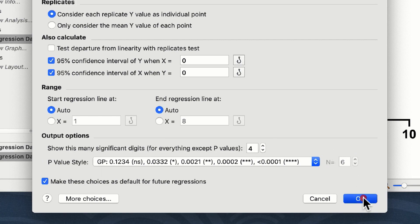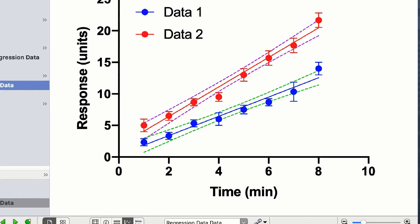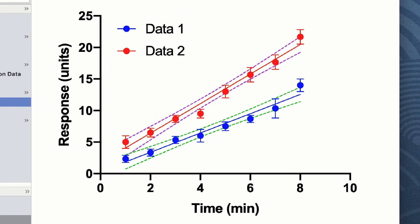You will see immediately on your graph window that Prism has automatically overlaid a linear regression line on both our data sets, and it has plotted a dotted line representing the 99% confidence intervals that we selected in the dialog box. From this data set you can see that the gradients of the lines appear to be different and the lines do not appear to intercept.